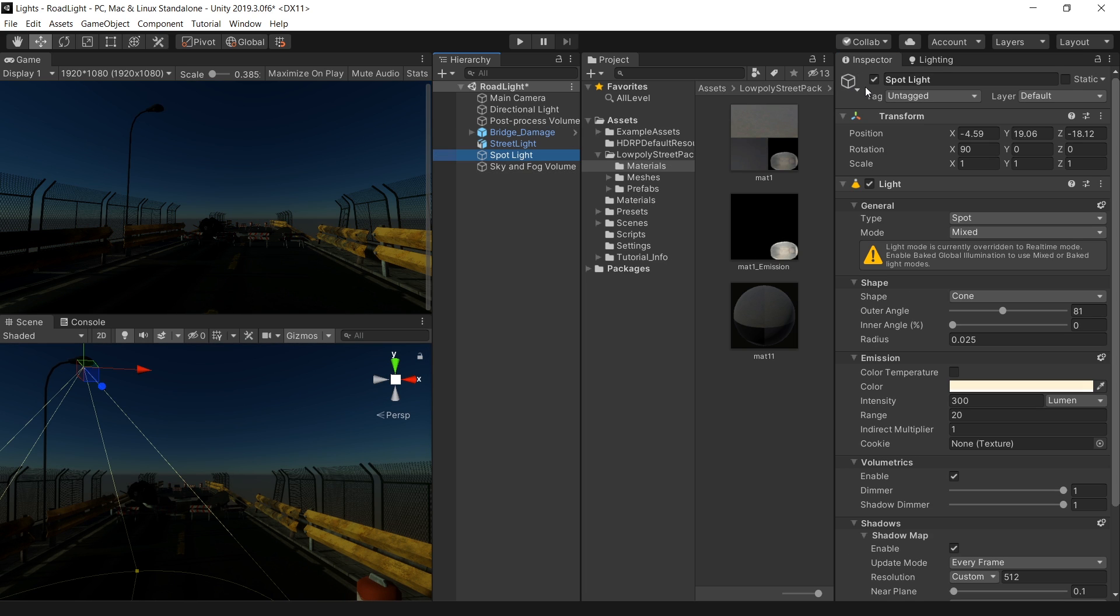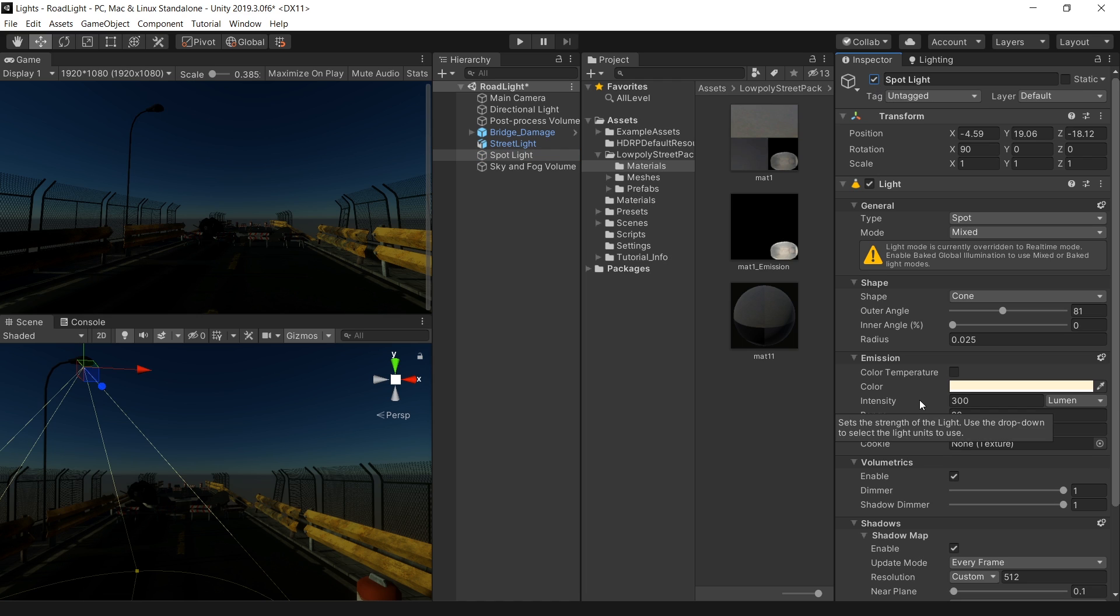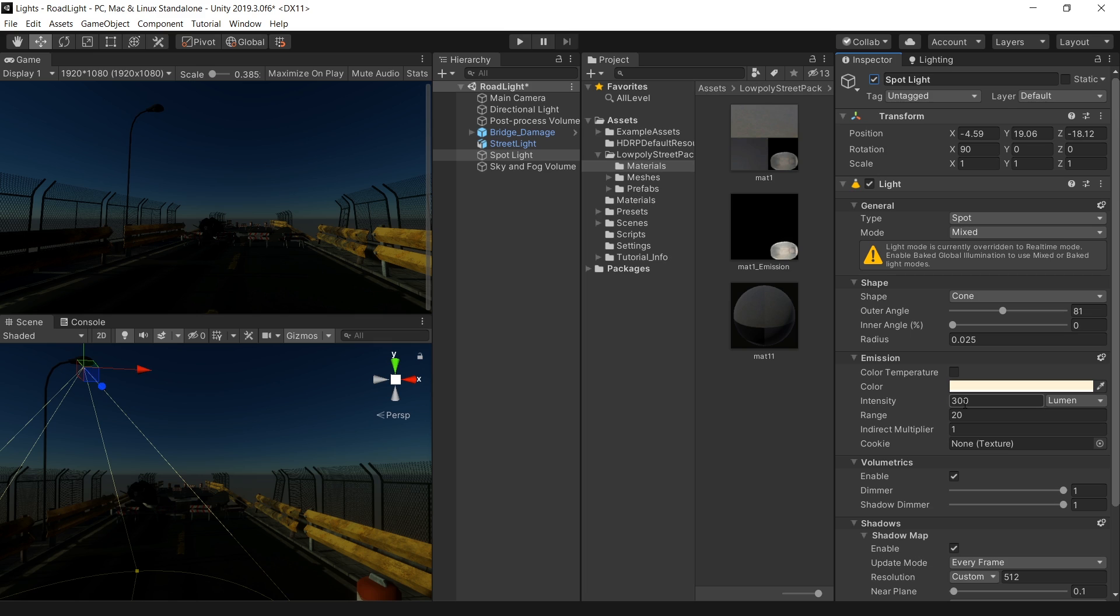Okay, so this is the same spotlight from built-in render pipeline. And right now it's looking very dull because the default intensity doesn't work with HD render pipeline. HD render pipeline mainly works on real-world intensity. So let's quickly fix this spotlight.